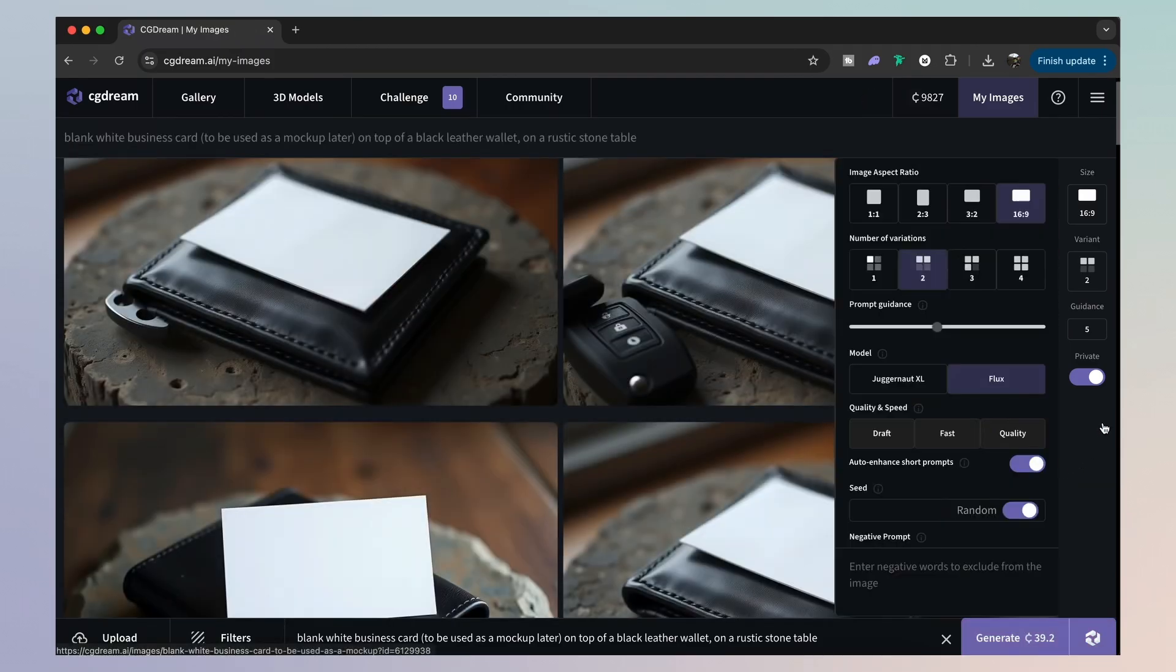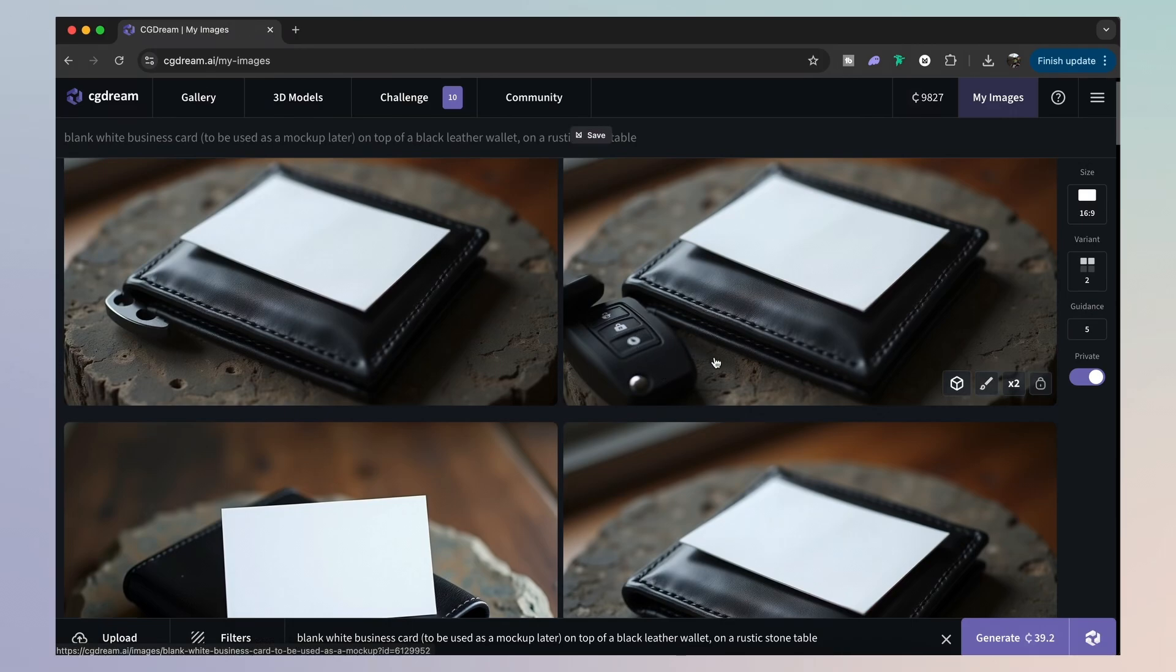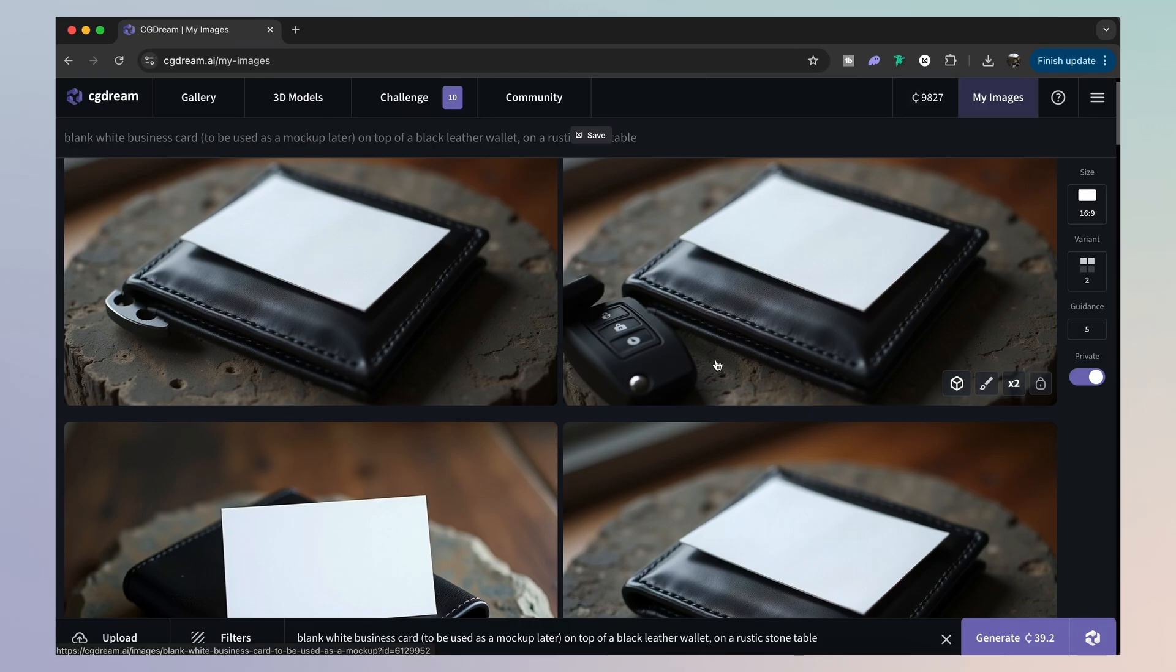And there, as you can see, we have a realistic looking car key next to my wallet, just as intended. I can go ahead and use this for a mockup quite easily now in my design projects. And it means I don't have to download mockups online. And I do have total control over the appearance of my mockups.